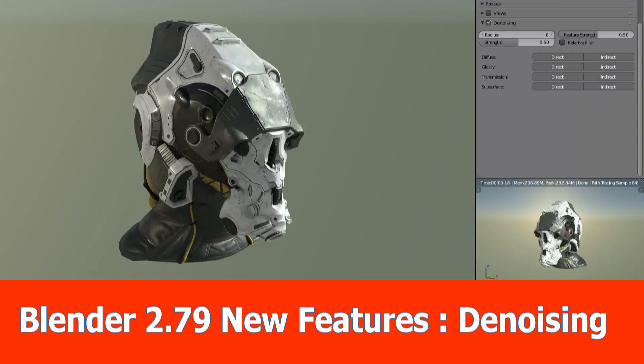Hi guys, this is JNM again with a short video about Blender 2.79 and the new feature denoising.